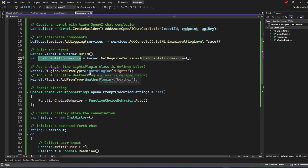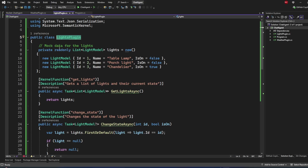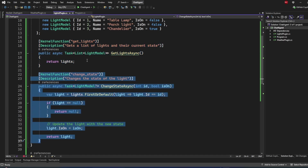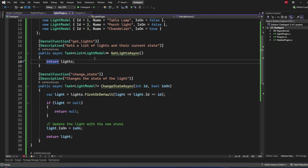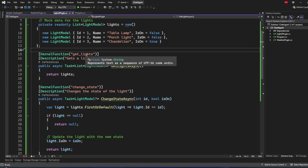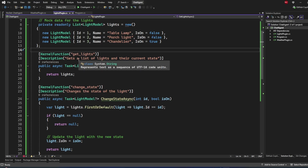Let's go through this tool. We created an array of a LightModel where we define different states: the ID of the light, the name, and whether it's on or not. These are the two functions defined which can be called by the framework using the agent. Each function has the KernelFunction attribute, which must be included for every function to execute properly. The function name here is GetLights.